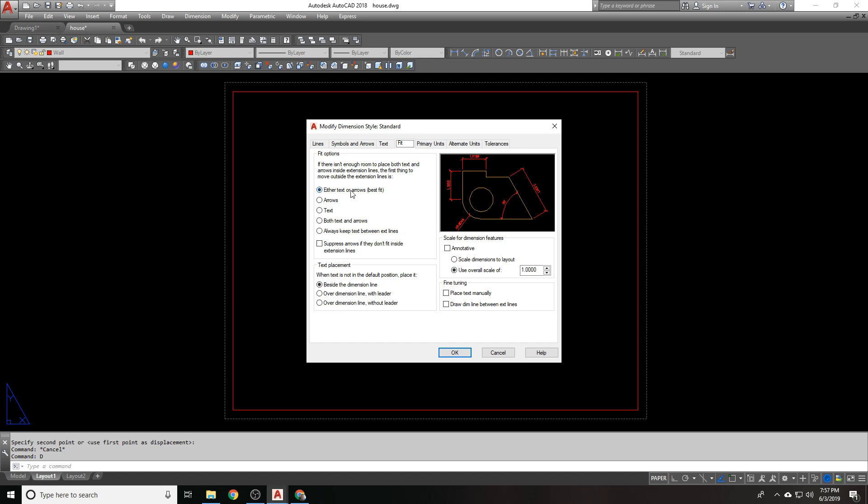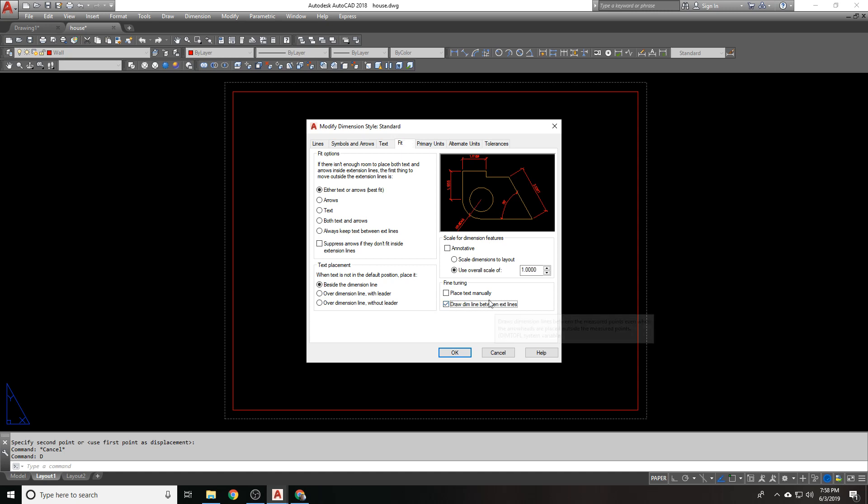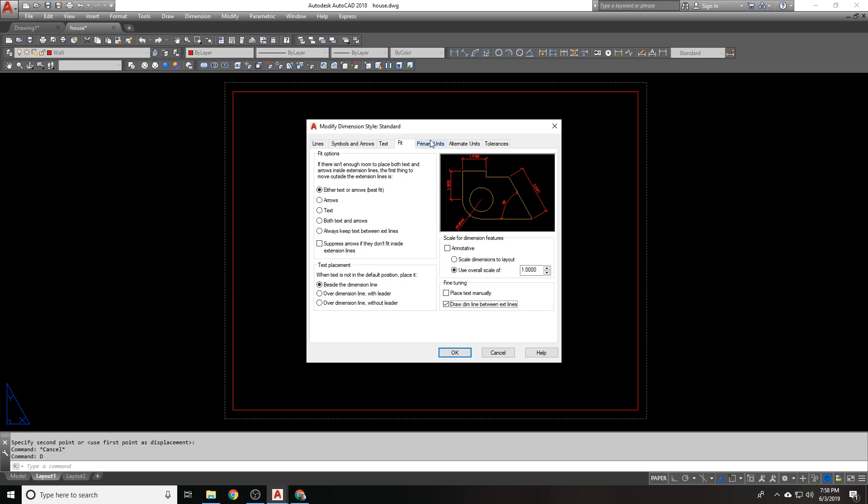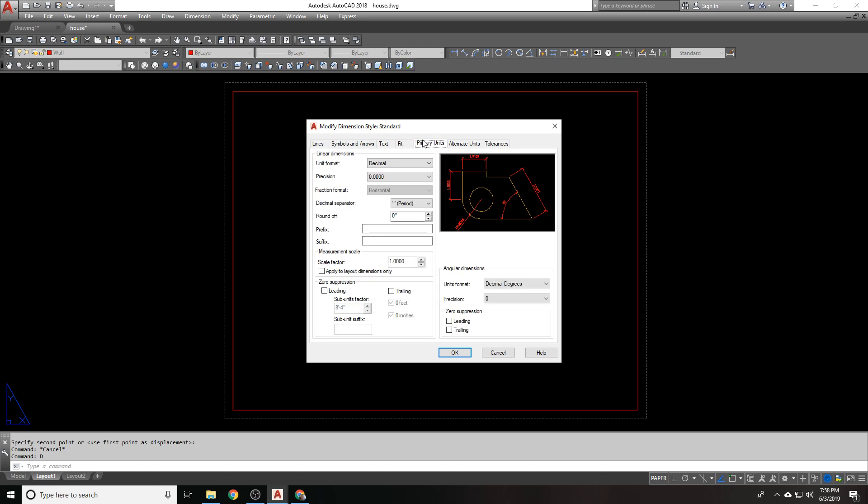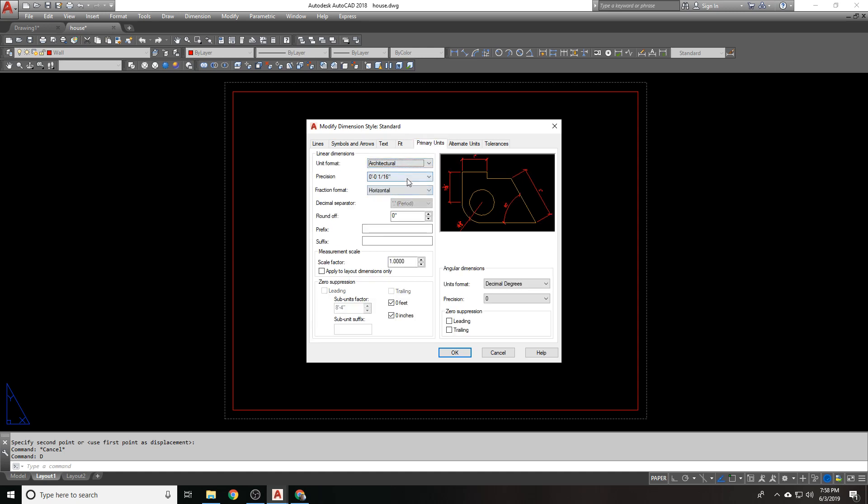Text alignment is going to be aligned with the dimension line. My fit, either text or arrows, whichever is best fit. That works fine. Placement beside the dimension line is fine. Scaling of 1 over here, because I'm going to be in paper space. We do want to draw the dimension line between extension lines if my dimensions are too small. Units are going to be architectural. My precision is 1 16th. That's fine. Fraction format will be diagonal.